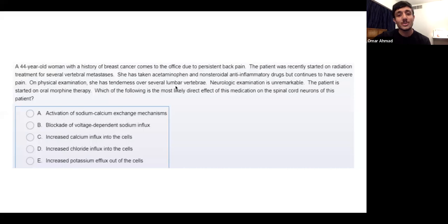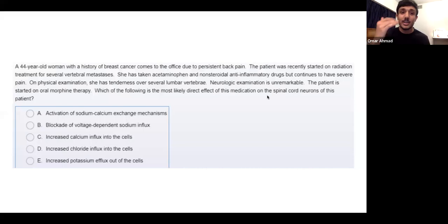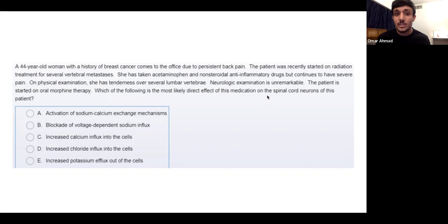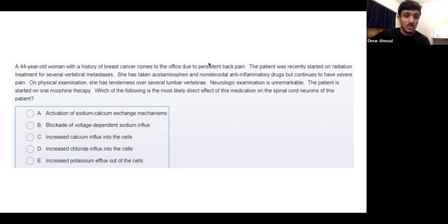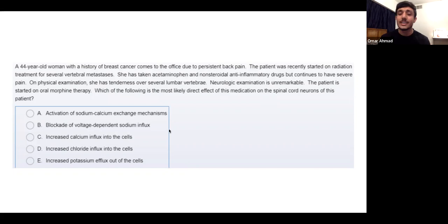Let's apply those tips to the first question. Reading the last line: the patient was started on oral morphine therapy. Which of the following is the most likely mechanism of action? So they gave morphine and they're asking for the mechanism — a woman with breast cancer and pain, currently on NSAIDs and acetaminophen, was given morphine. What is its mechanism?